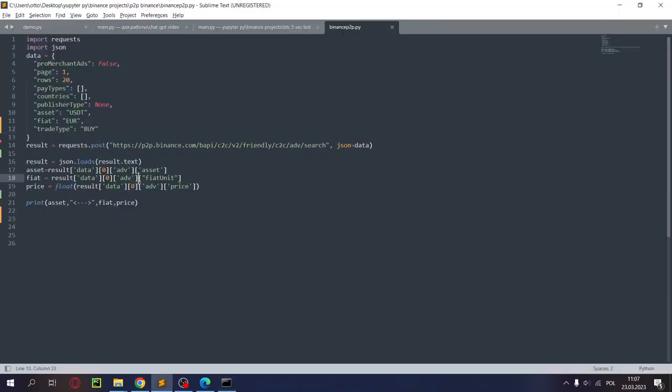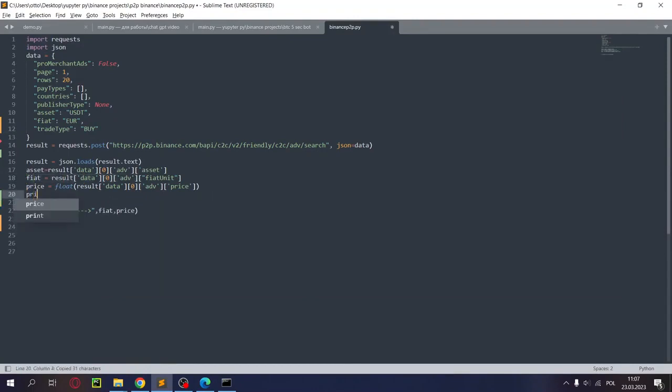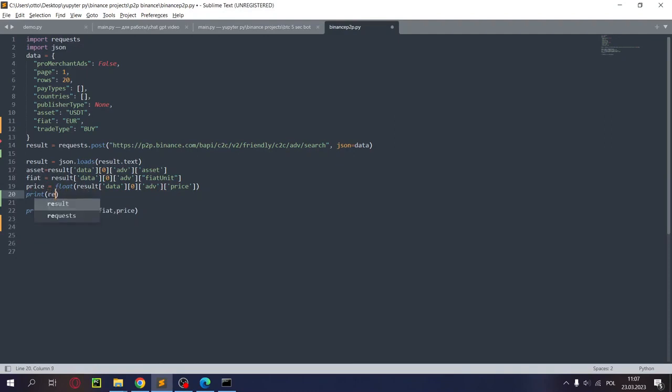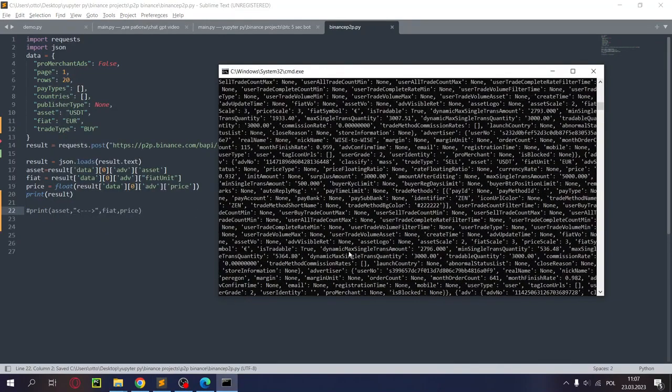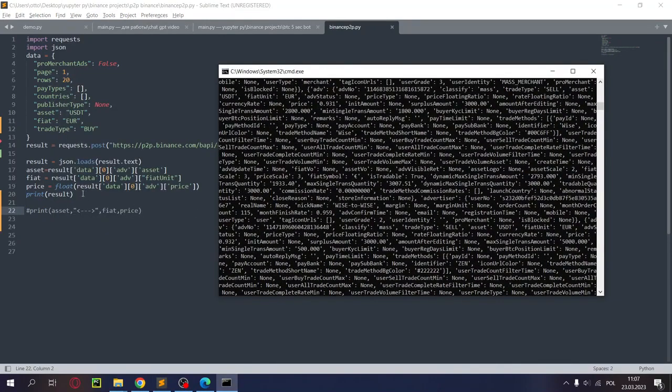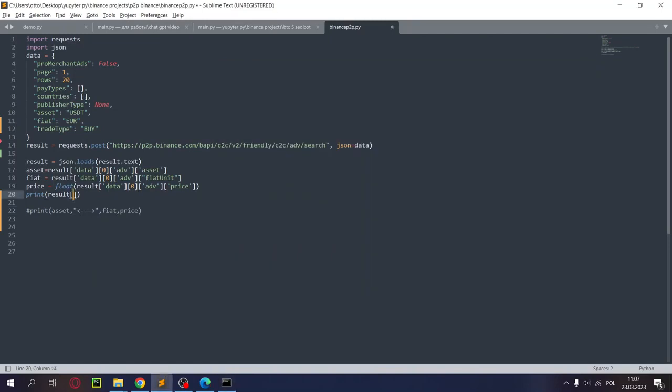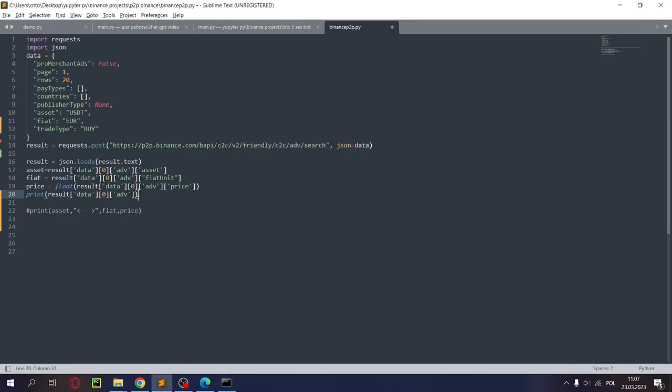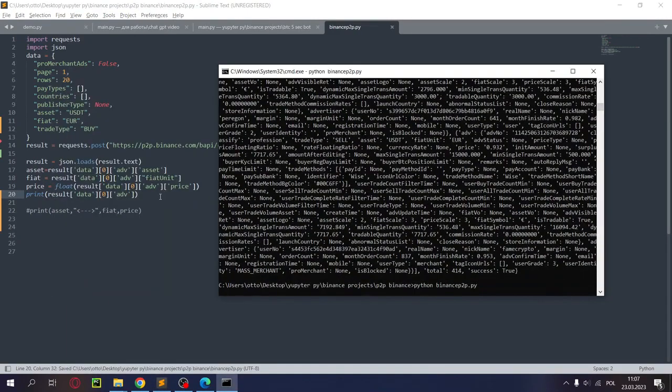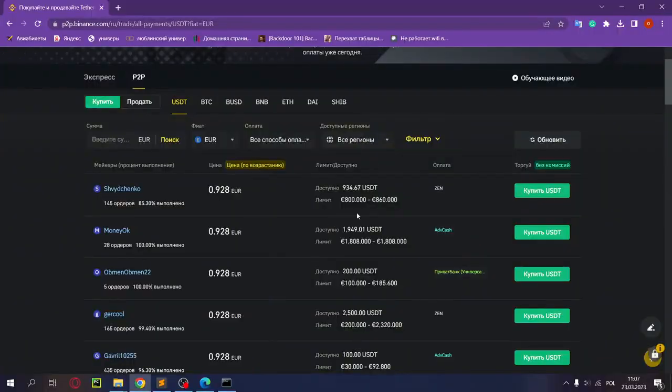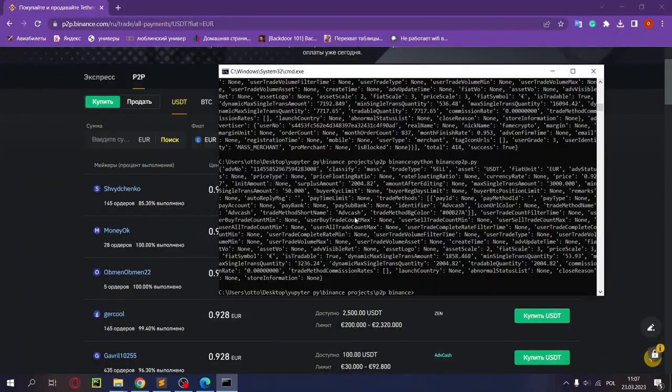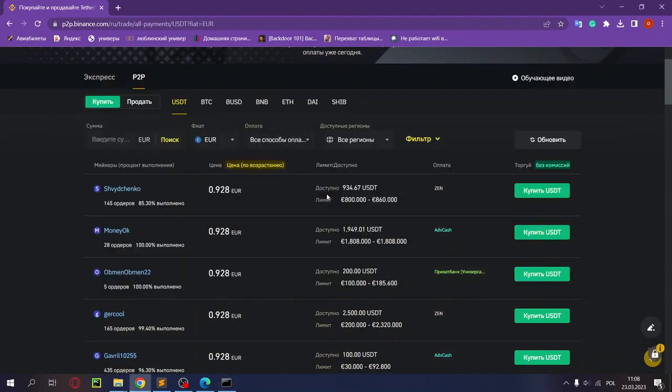So USDT euro 0.928. As I understand it this is it. Let's have a look, all the information about this order to compare somehow. Just need to display the results. Let's remove this for now. Then let's quickly add so that there is data zero element key ADV, and we can take a look further.